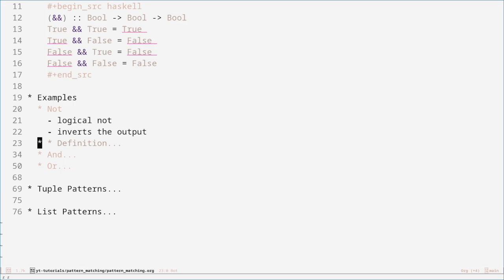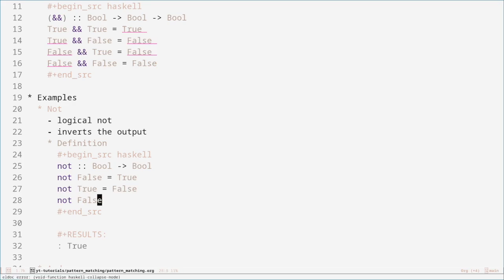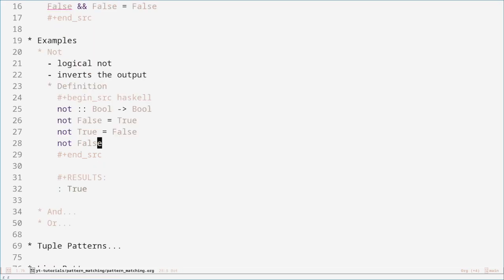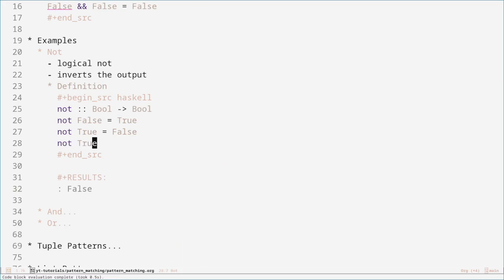Let's have a look at the pattern matching definition of this function. This is the type definition — it takes a Boolean and returns a Boolean. If you pass it false, you want it to return true; and if you pass it true, you want it to return false. So if we try that and we do 'not false', it returns true. And of course, if we do 'not true', it returns false. Perfect, this is what we expected.